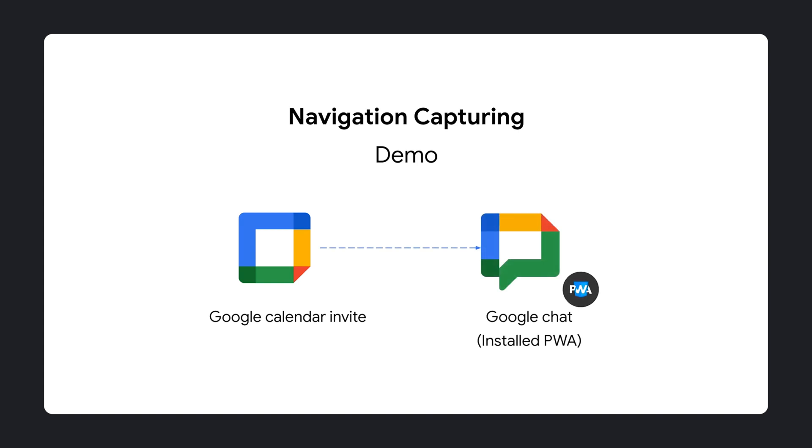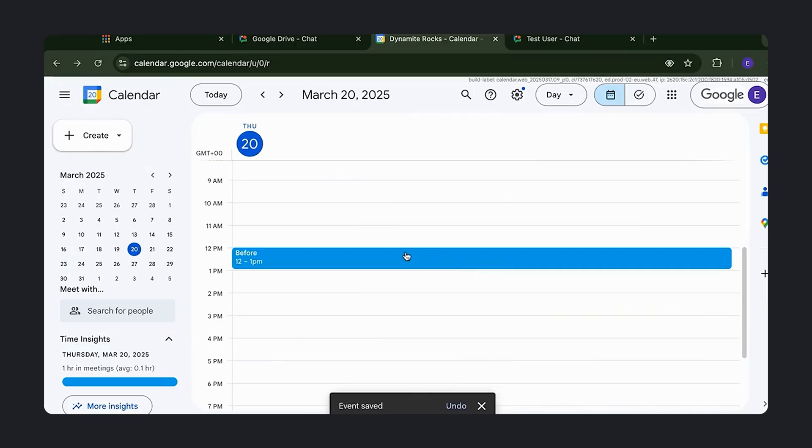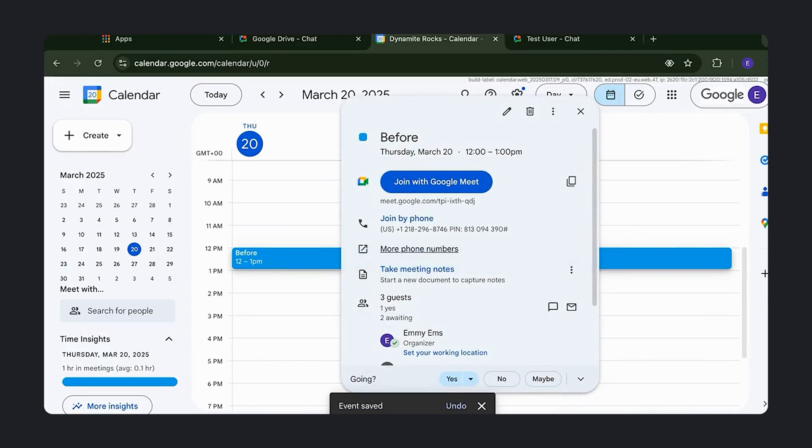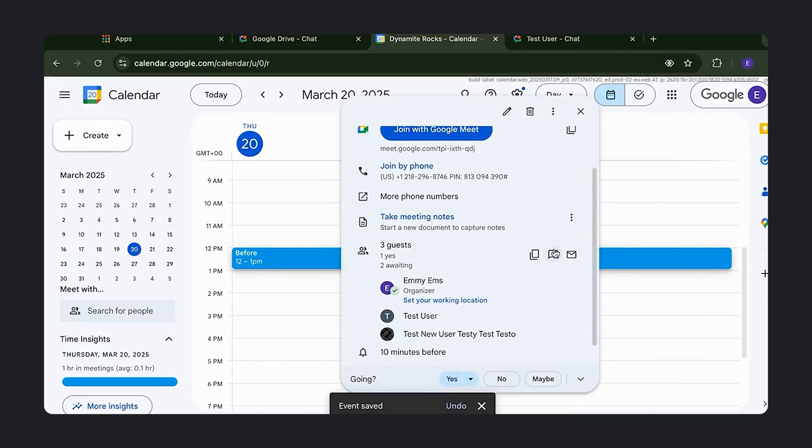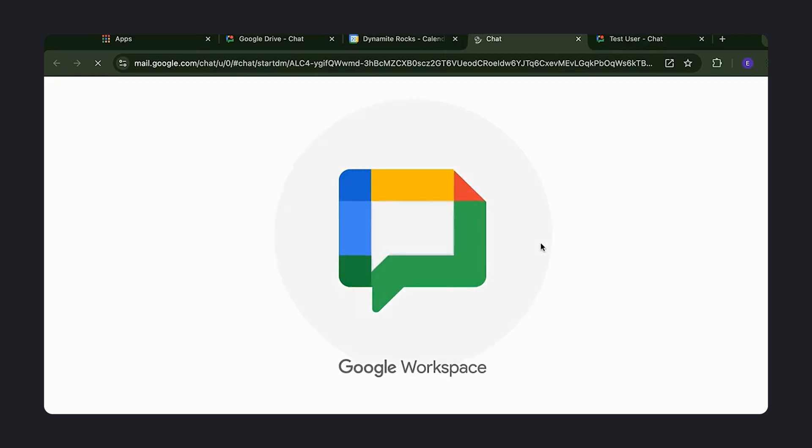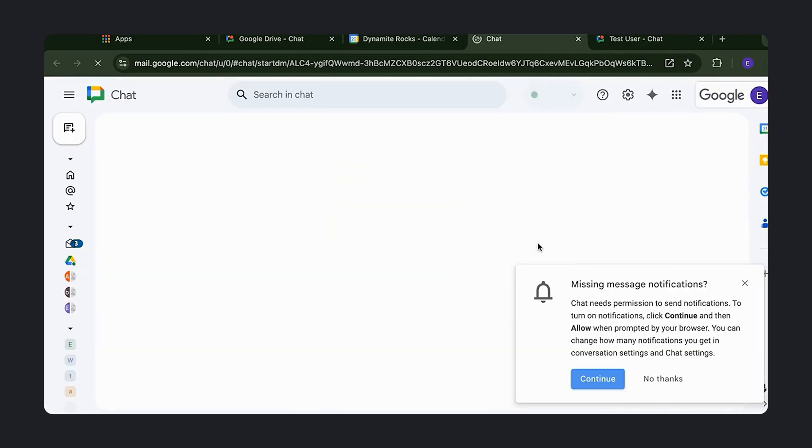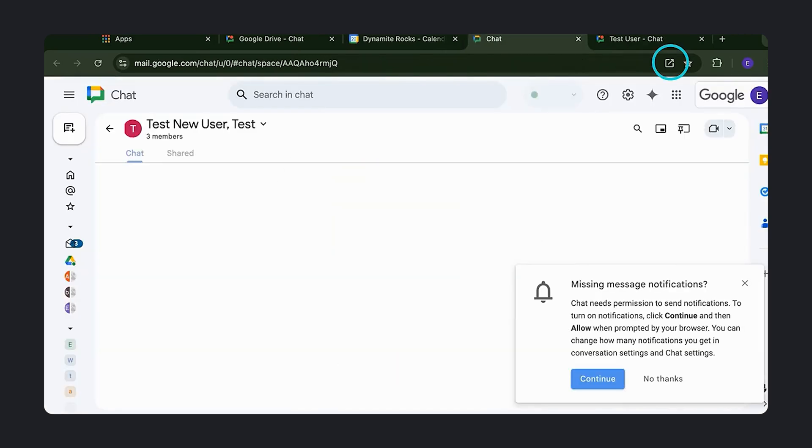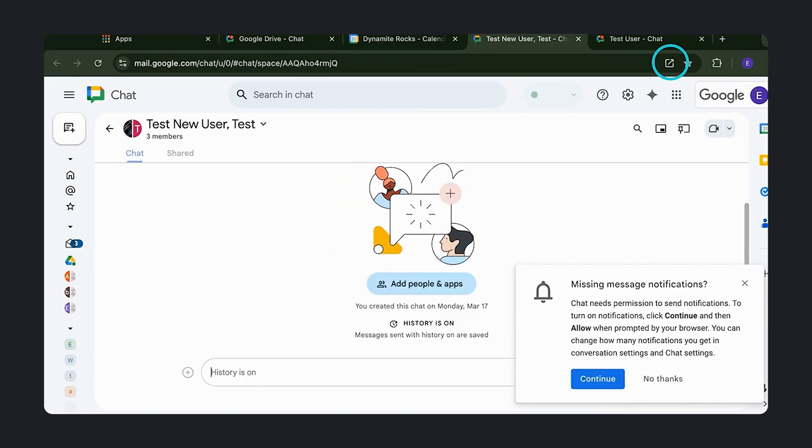Before the new navigation capturing, whenever you click on a link to a web app, in this case Google Chat, even if you have the PWA installed running or not, it will open it in a browser tab. As you can see in the icon in the top right corner of the address bar, you can still launch the PWA, but you have to do that manually.